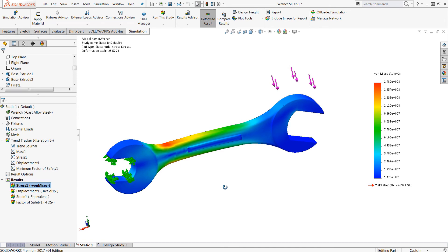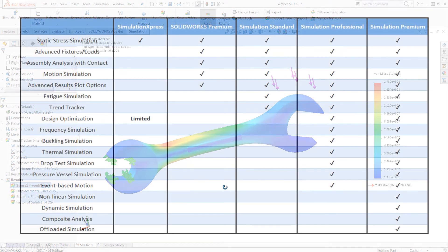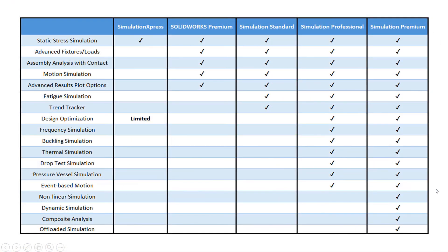Last thing I want to show here is a quick table. And I'll go ahead and leave this up for a second in case you'd like to pause the screen. But this gives you a good idea of the different capabilities of all the different simulation environments, including Simulation Express and SOLIDWORKS premium.